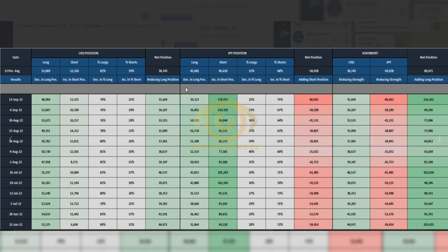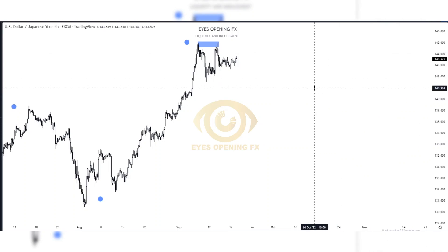The same thing with the JPY right here — they are decreasing their long positions and also increasing their short positions based on their net data and average position. Their overall net position shows they are adding short positions. This is actually telling you that the pair can be in consolidation at the moment, which is what we're actually seeing. But very soon we'll be expecting an expansion — and based on our analysis, we expect that expansion to the downside.